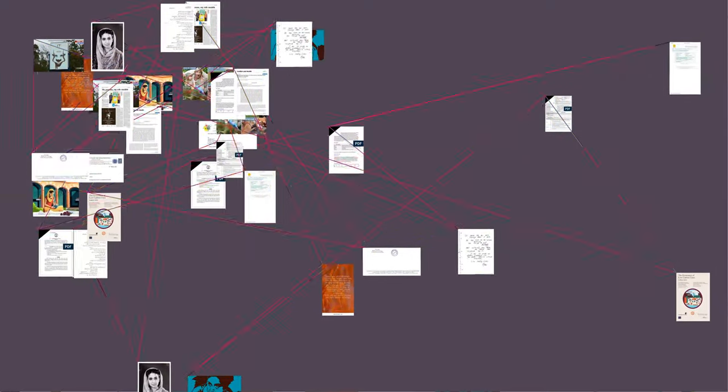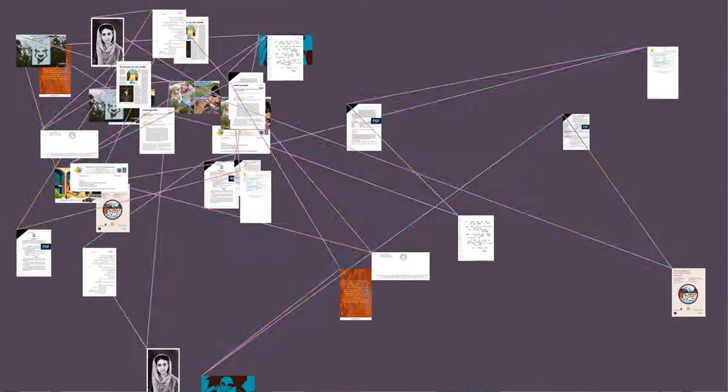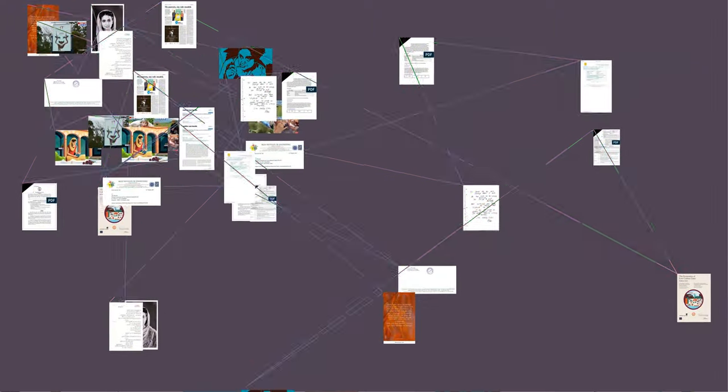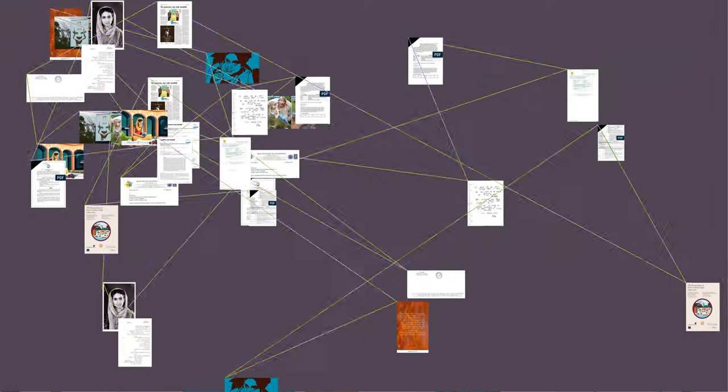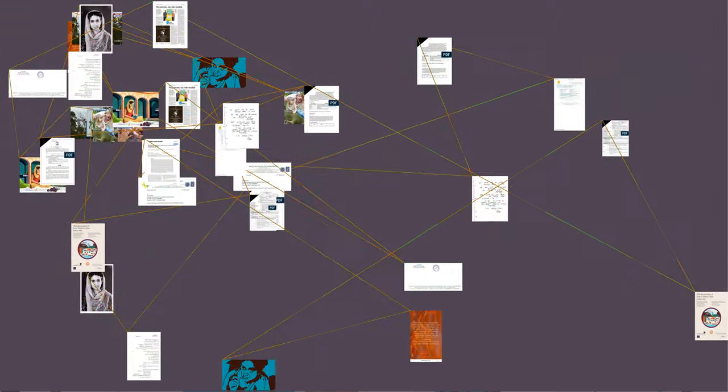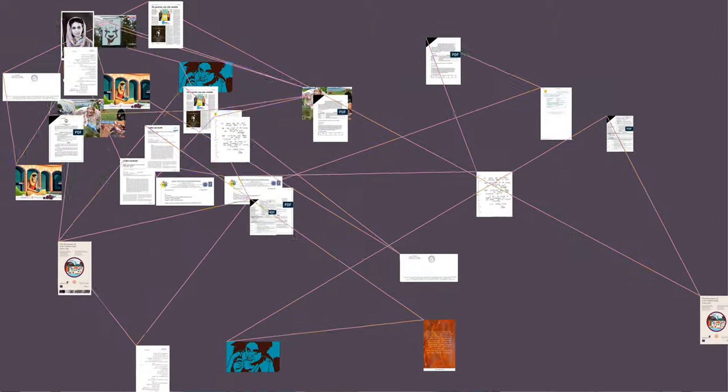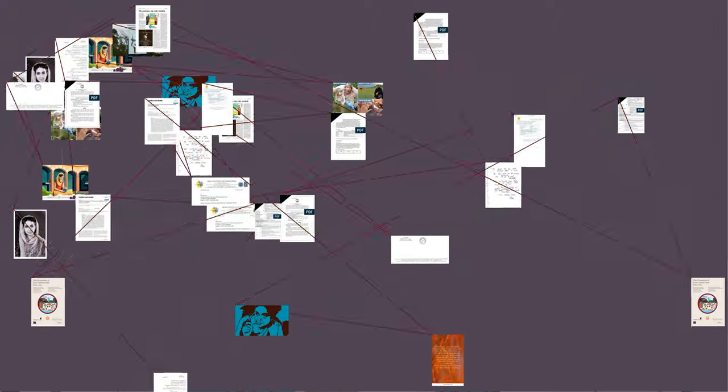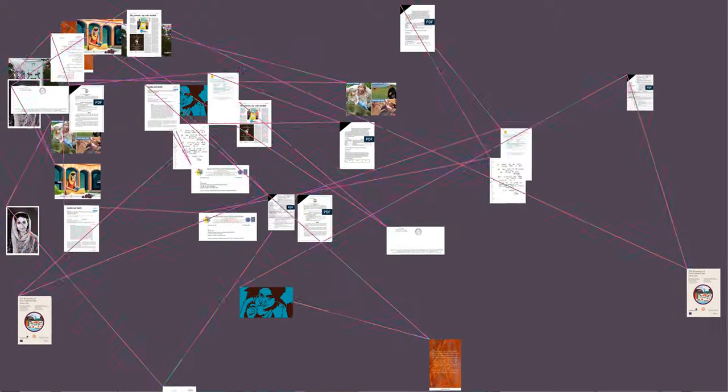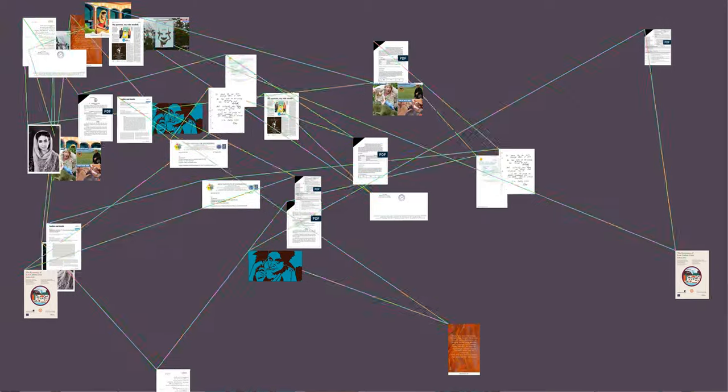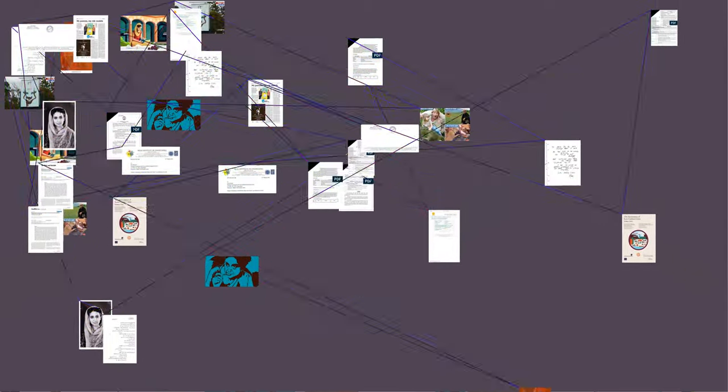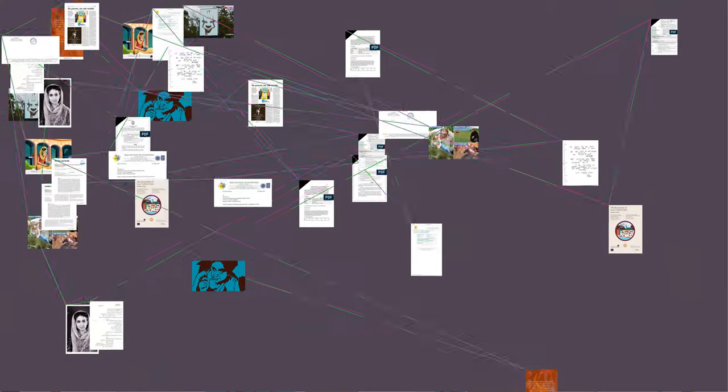Amrita Pritam worked until 1961 in the Punjabi service of All India Radio, Delhi. After her divorce in 1960, her work became more feminist. Many of her stories and poems drew on the unhappy experience of her marriage.